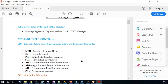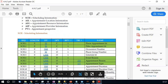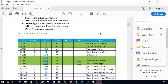Now we look at the SCH segment, which contains scheduling information. SCH-1 and SCH-2 are the placer appointment ID and filler appointment ID — these are unique identifiers to identify an appointment. They might be generated internally by the system or manually assigned by a practice member. In most cases, with digital transformations today, the appointment ID is uniquely assigned by the system itself. SCH-6 is the event reason — a comment section where you can note what the visit is for.